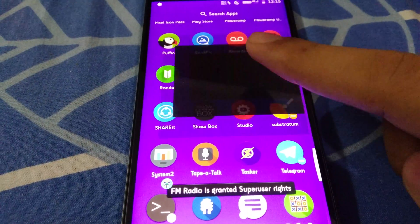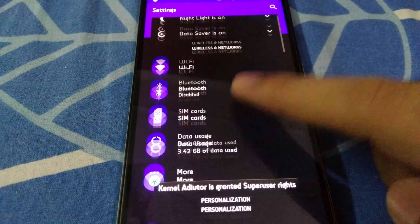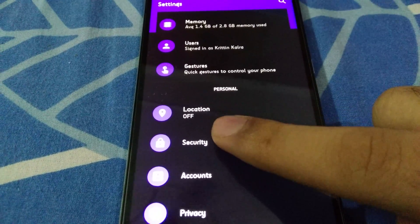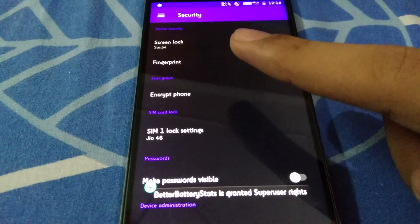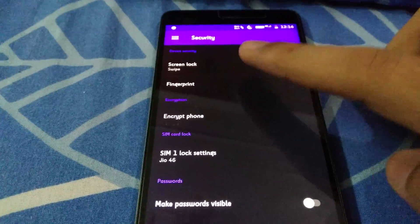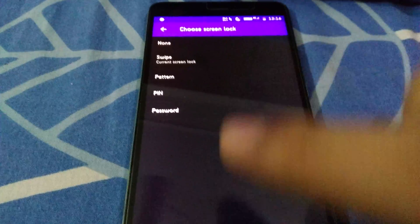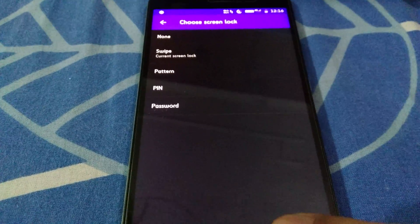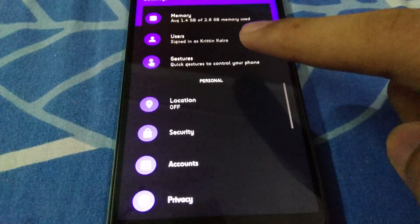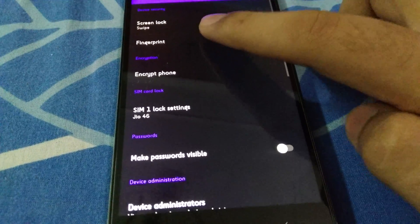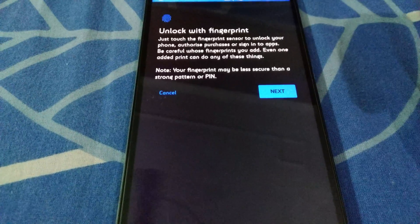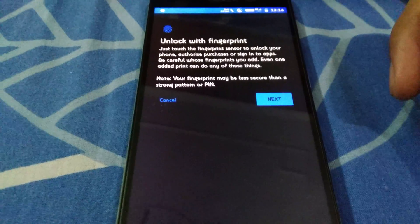The settings menu is finally loaded. Go down to Security — you can see that the screen lock is now set to Swipe, and under Fingerprint there are no fingerprints set up. When I open the Fingerprint section, it prompts us to begin setting up a fingerprint from scratch. We've successfully reset the fingerprint along with the lock screen.